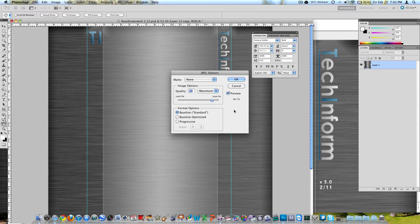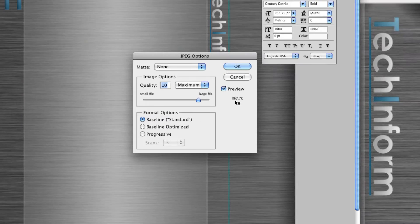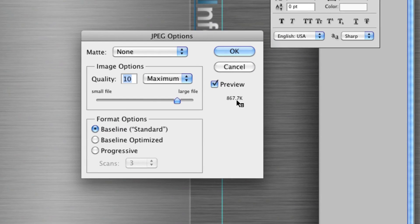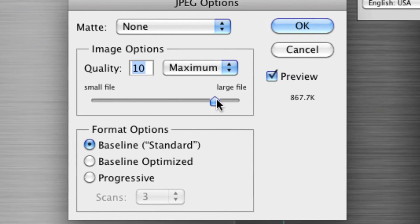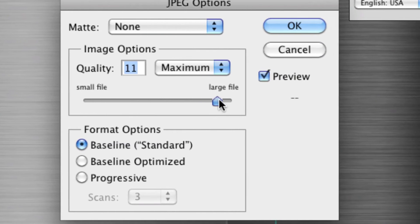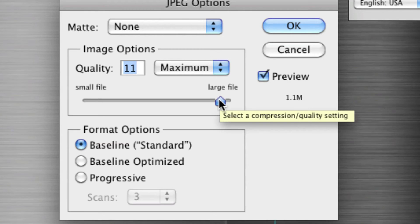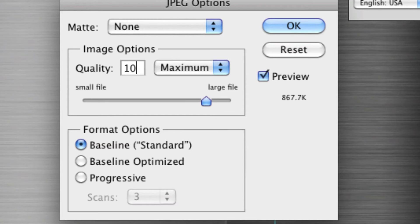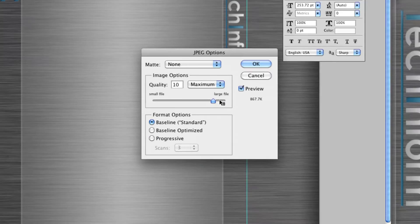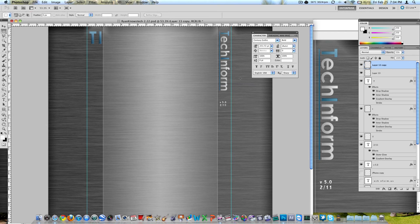Now you get this box. Make the quality as high as you can. Well noting over here it says 867.7 kilobytes right there. Make this as high as you can without exceeding 1 megabyte. So if I make the quality 11, it's 1.1, so we're going to have to make it 10, which is 867 kilobytes. So then save that and go upload it to your channel.